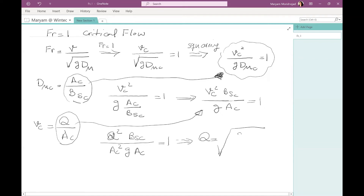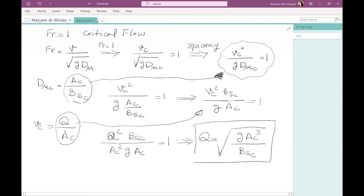Solving for Q, the critical discharge is: Q equals the square root of G times Ac cubed divided by Bsc. This is another important equation for critical flow conditions. We derived it simply by starting with the Froude number, finding critical velocity Vc, replacing DMc with Ac over Bsc, and then replacing Vc using the continuity equation Q divided by Ac.